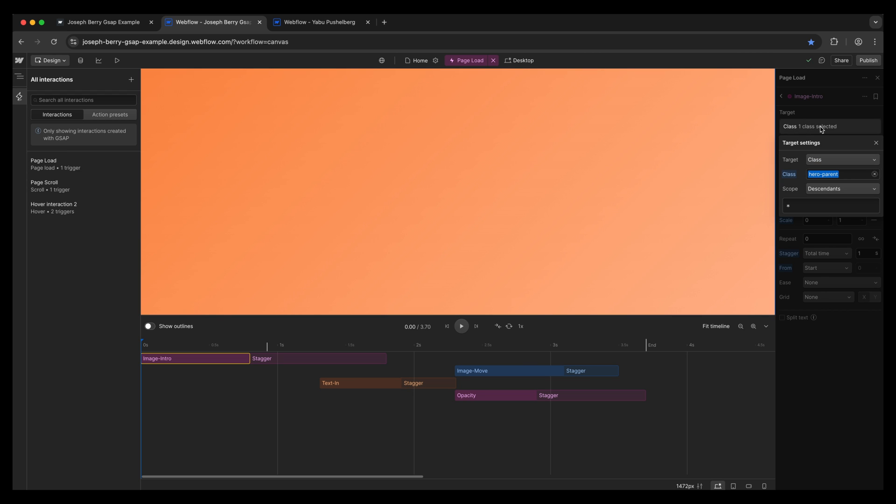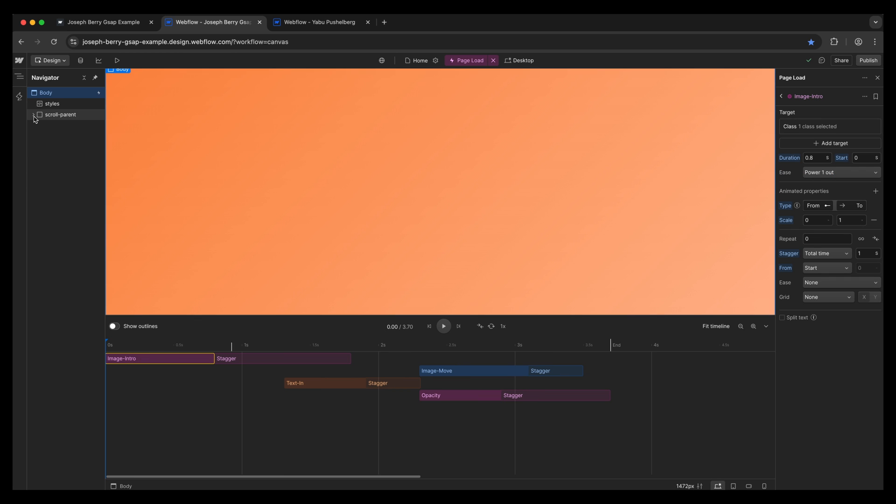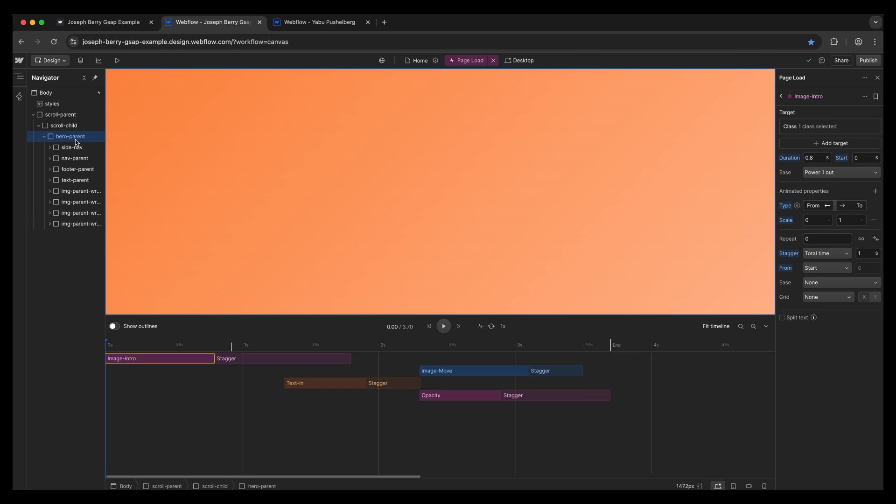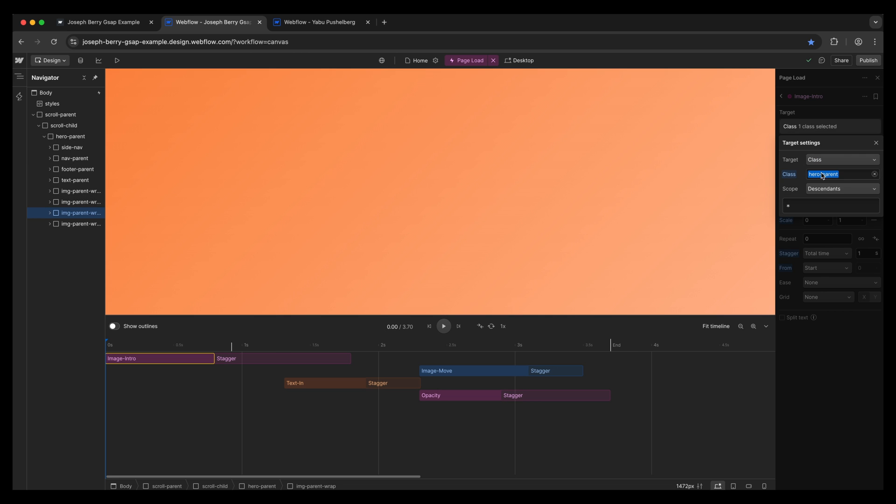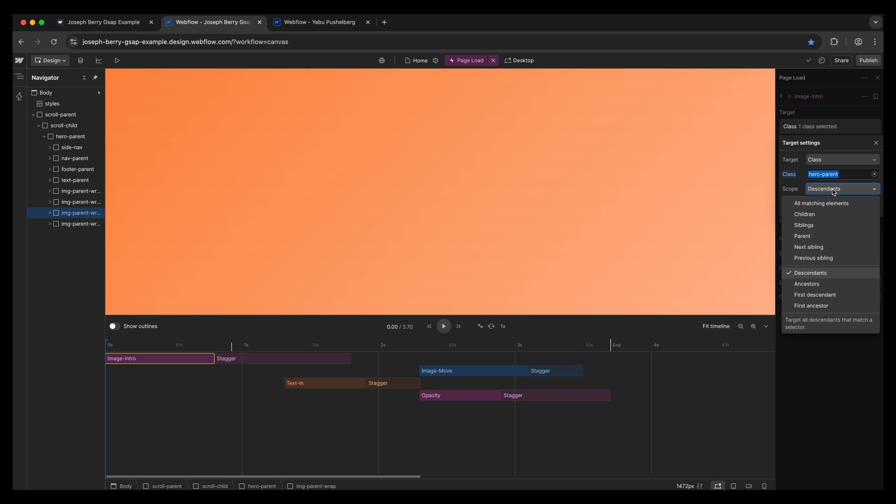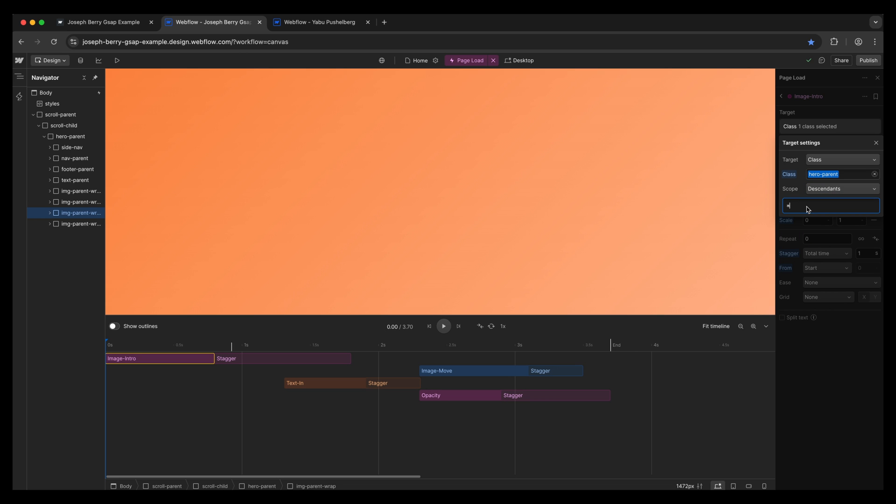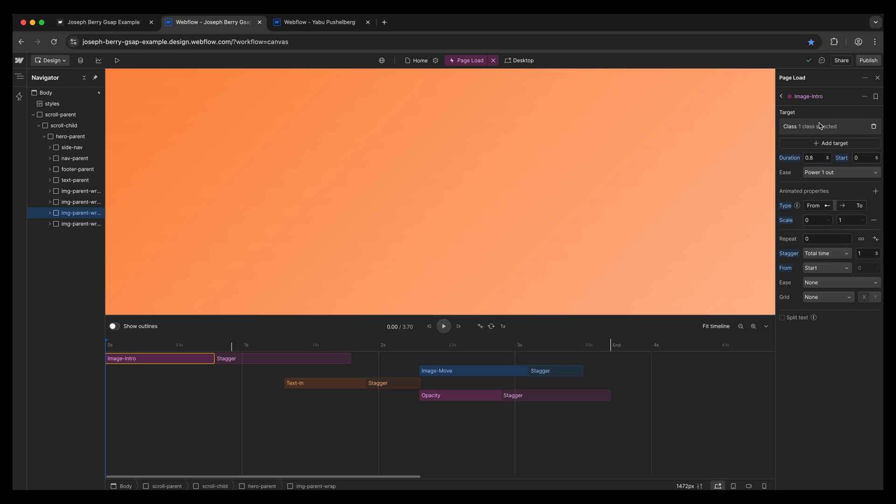So inside of here we have a class and we have the hero parent. So I'm going to go over to here and I'm just going to break this down a little bit. So inside of the hero parent, we have the image parent wraps. And basically what we're saying here is inside of the hero parent with the descendants and adding the asterisk, asterisk is basically saying anything inside of that hero parent, please animate. And that's such an easy thing to do. You just put that there and then anything inside of that element will animate.